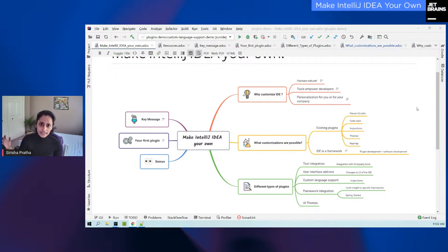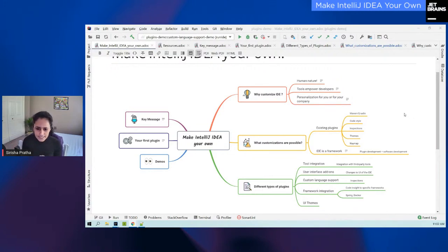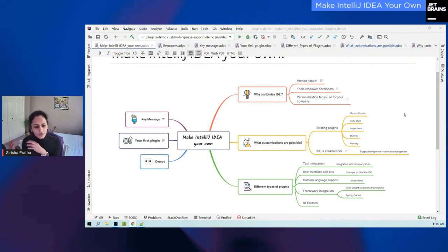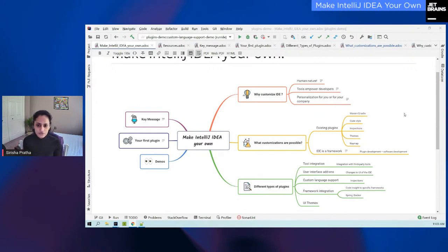In this session we'll be focused primarily on how you can create these plugins and how they can become your must-have plugin for your IDE. With that, let me jump into the agenda. We'll be talking about why you want to customize your IDE, what's in it for you, what customizations are possible, the different types of plugins that the IntelliJ platform supports. I also have demos, and we'll talk about how you can create your first plugin. We'll wrap it up with a few key takeaways from the session.